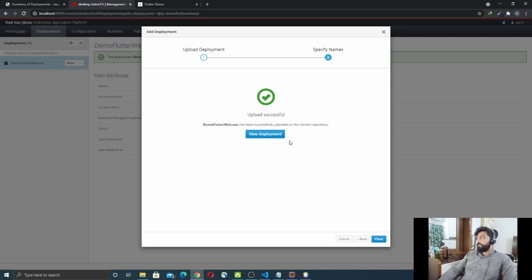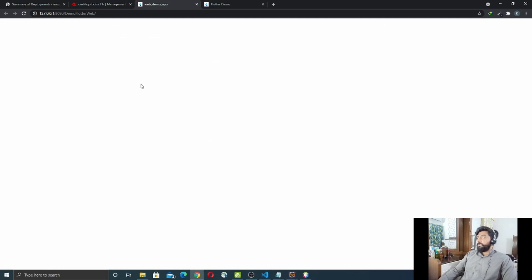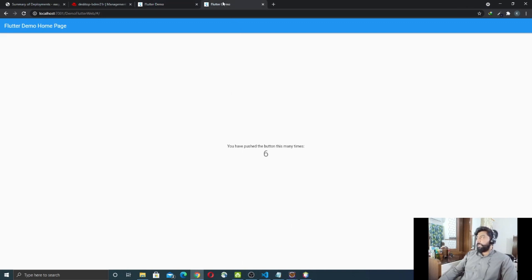The deployment is also successful on the JBoss server. To view it, click on View Deployment and note the context root link. My JBoss server is running on port 8080. Clicking the link shows the Flutter counter application running on the JBoss server. So now we have it running on both JBoss and WebLogic.